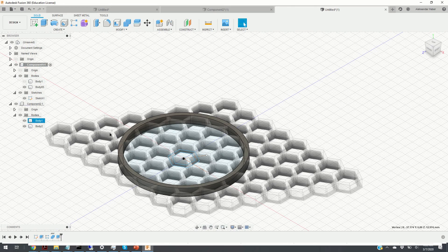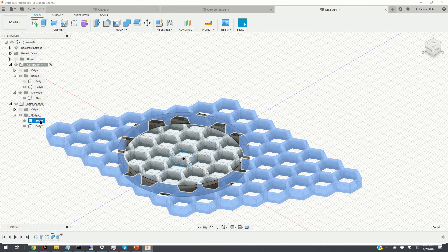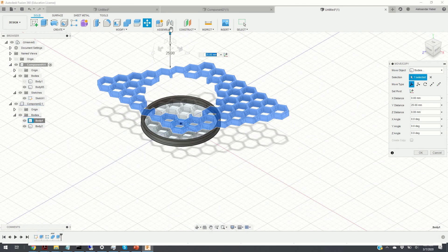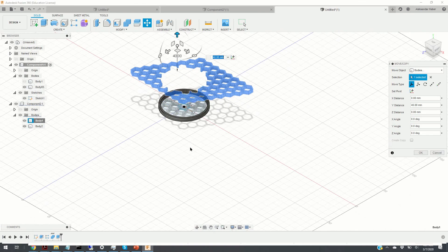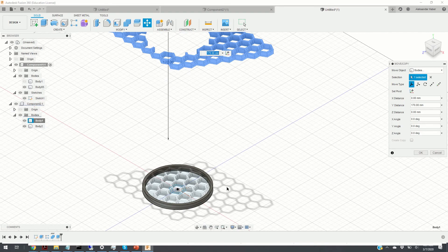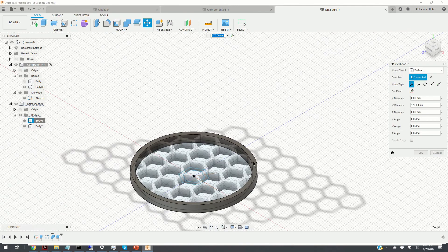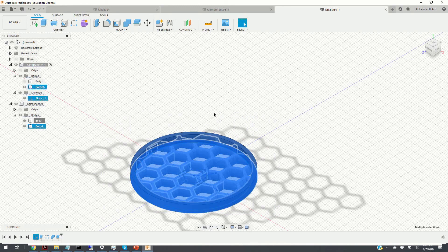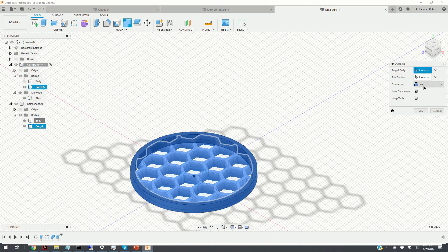The next step is to move the part we don't need. We click on body 1, then click Move and Copy, select Free Move, and move it vertically out of the way. Don't be confused by the shadow pattern visible during this step. Click OK. The final step is to join the ring and the inner pattern by selecting Combine, joining them as a new component, and clicking OK.